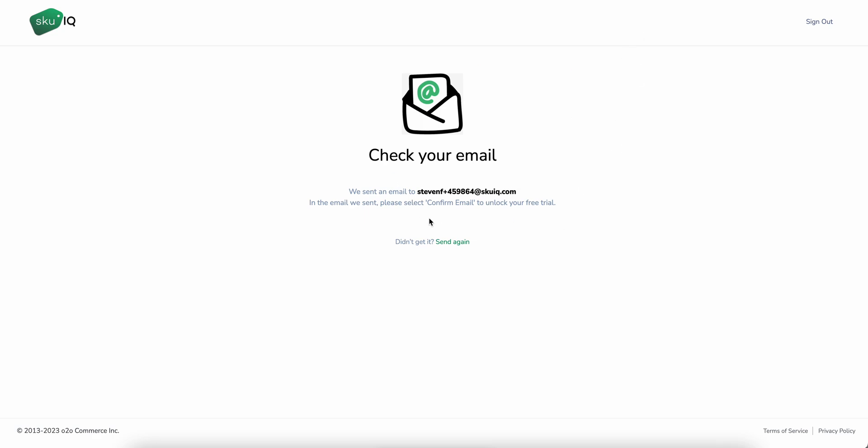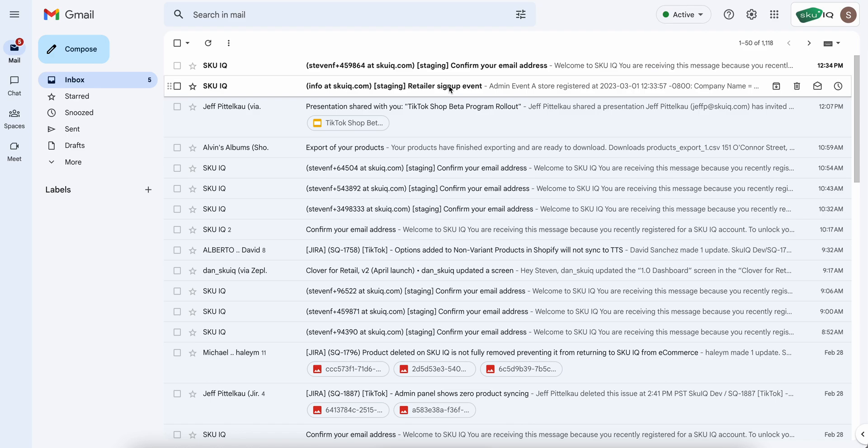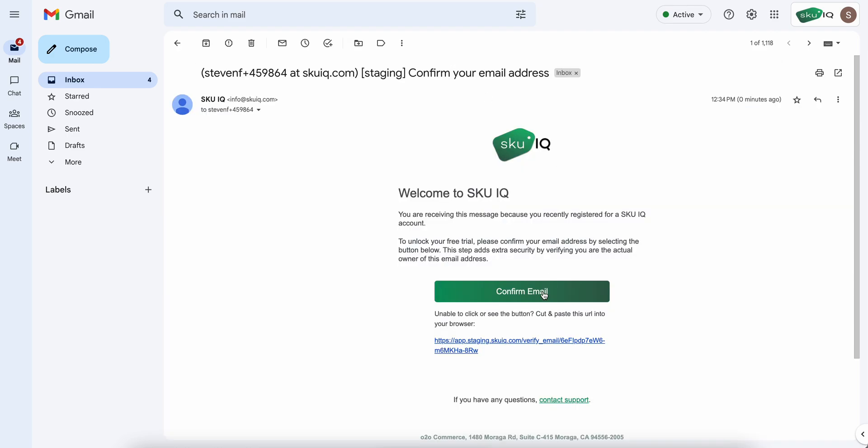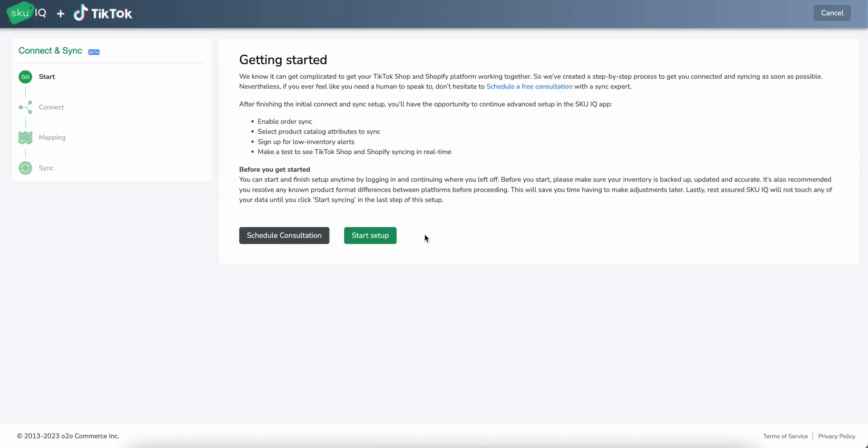So we've generated our email. We're going to go ahead and accept that email here. Once we have hit confirm email, we will be put into the TikTok shop SKU IQ wizard. And this helpful wizard will continue our setup and provide us with all the steps we need to get fully functioning.